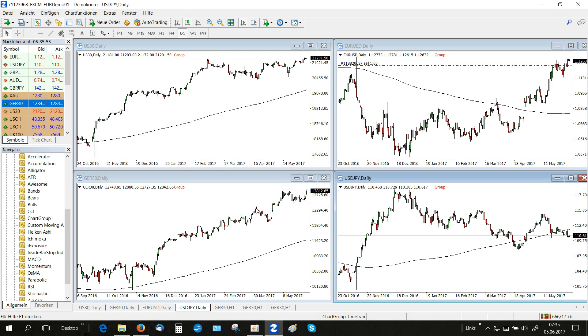Now we have a group of charts that are linked to each other. The red label on top of the chart indicates that the chart is now part of a chart group and will be synchronized with the other ones.